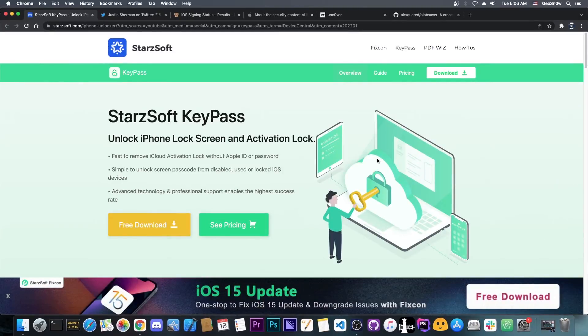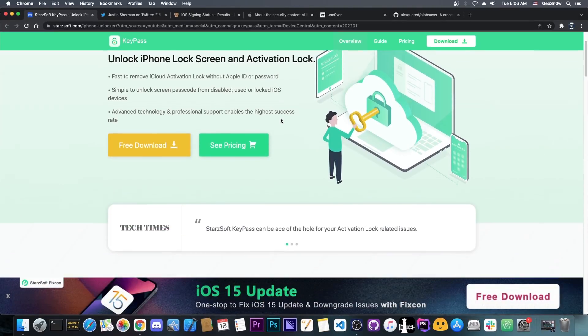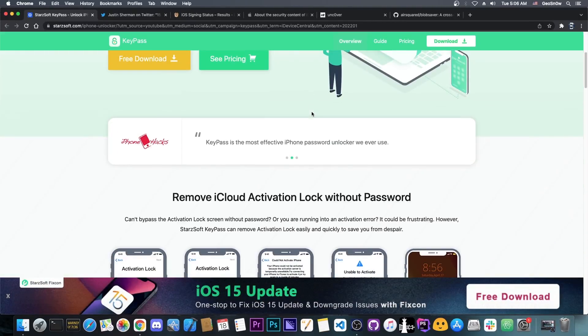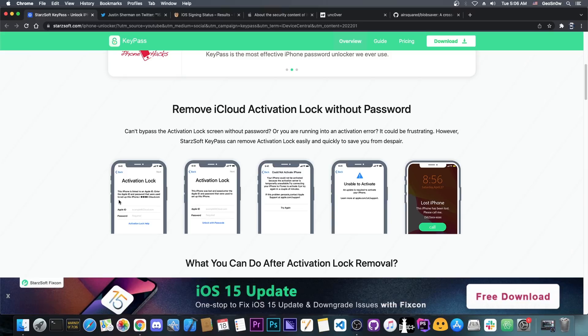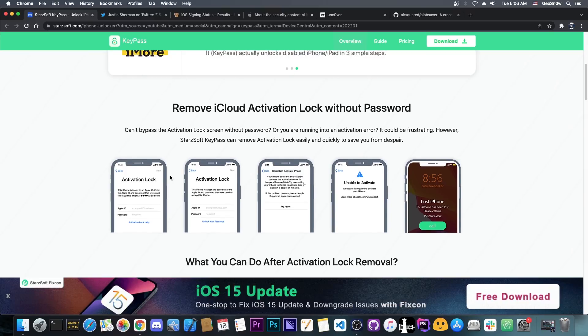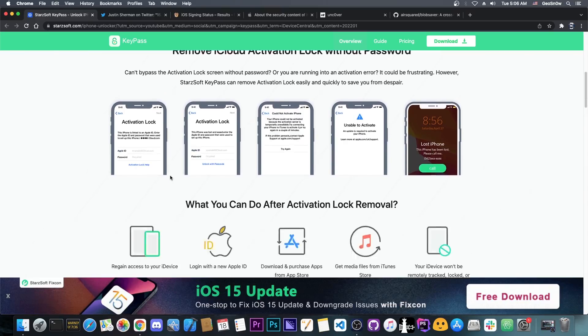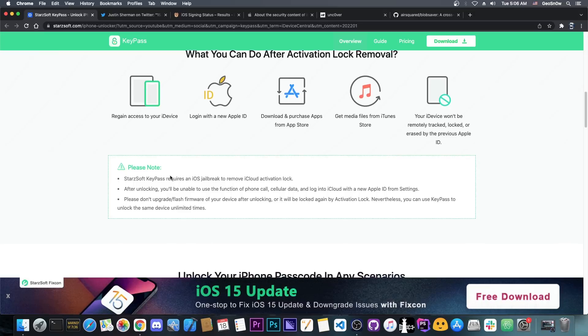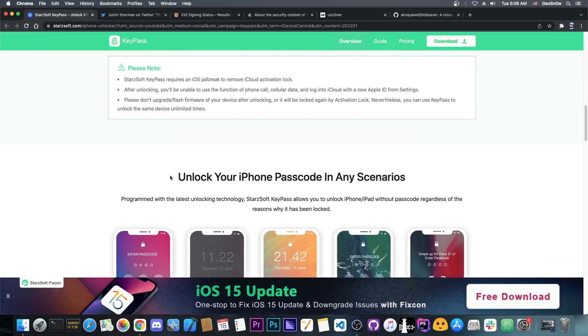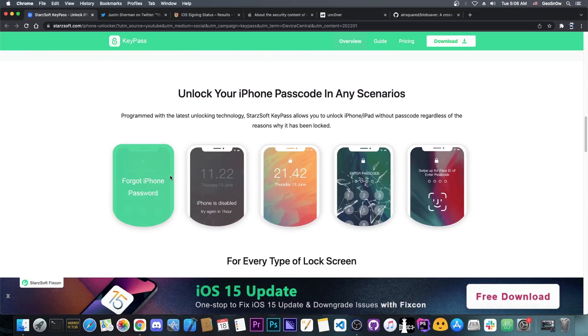This video is brought to you by StartSoft and the StartSoft KeyPass software, which allows you to unlock an iPhone lock screen and activation lock pretty easily. You can basically do iCloud bypass on PreA12 devices if you forgot your Apple ID and password. Definitely check it out in the link below, it works for a variety of issues.